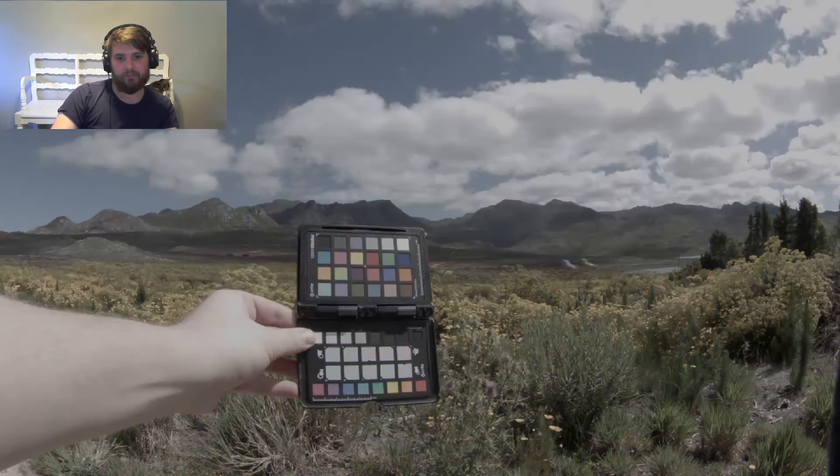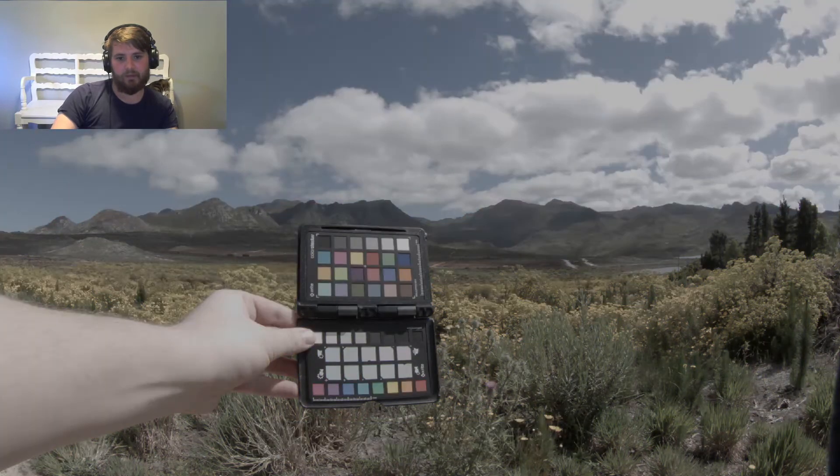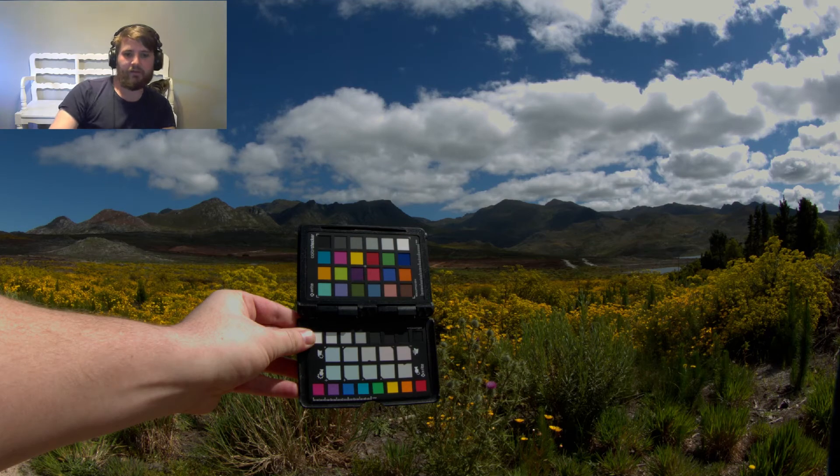So this is before and that is after. Before and after. Something that could take so much time just to get to this position was a few clicks away with the Color Chart.